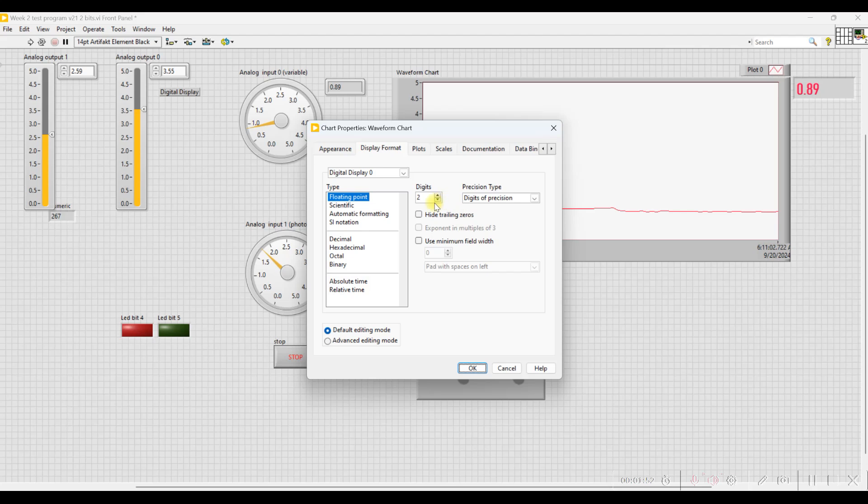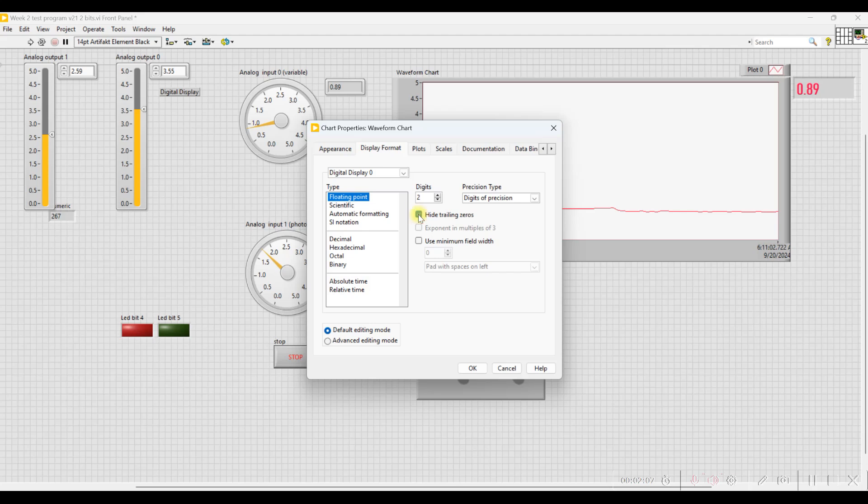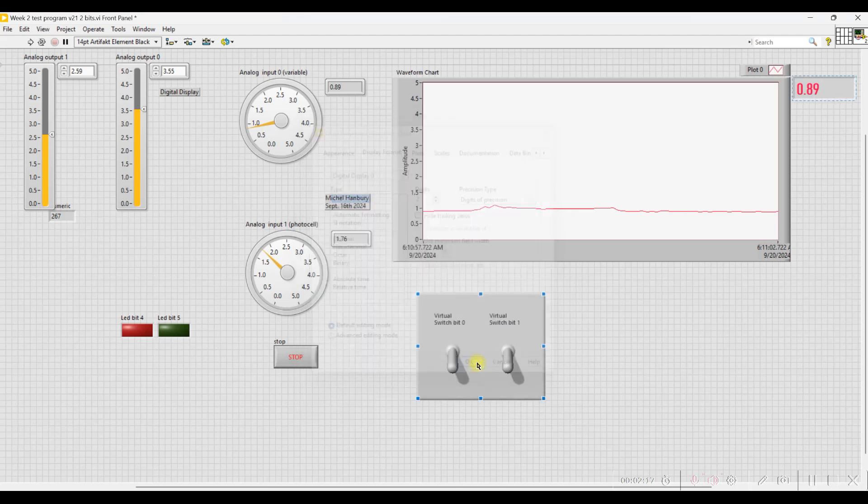Normally you want this to be two digits of precision. So make sure a few things here that it's set to floating point, two digits of precision, and this should be Precision Type, because you have significant digits as well. And then make sure Hide Trailing Zeros is turned off. Okay, so floating point, this turned off, two digits, and digits of precision. Instead of getting a whole bunch of numbers, you just get two.